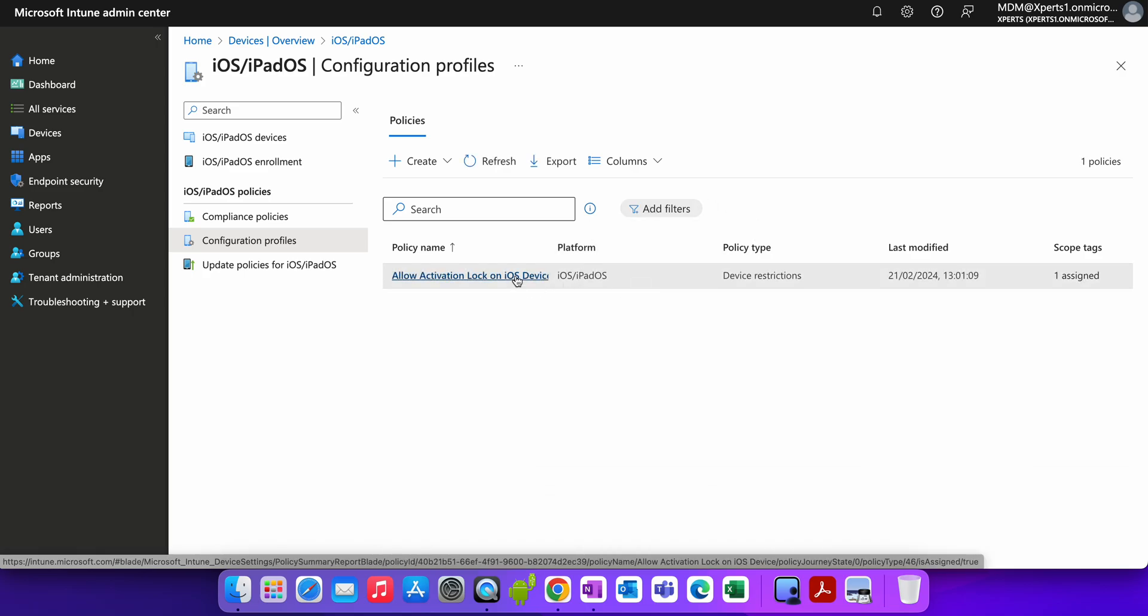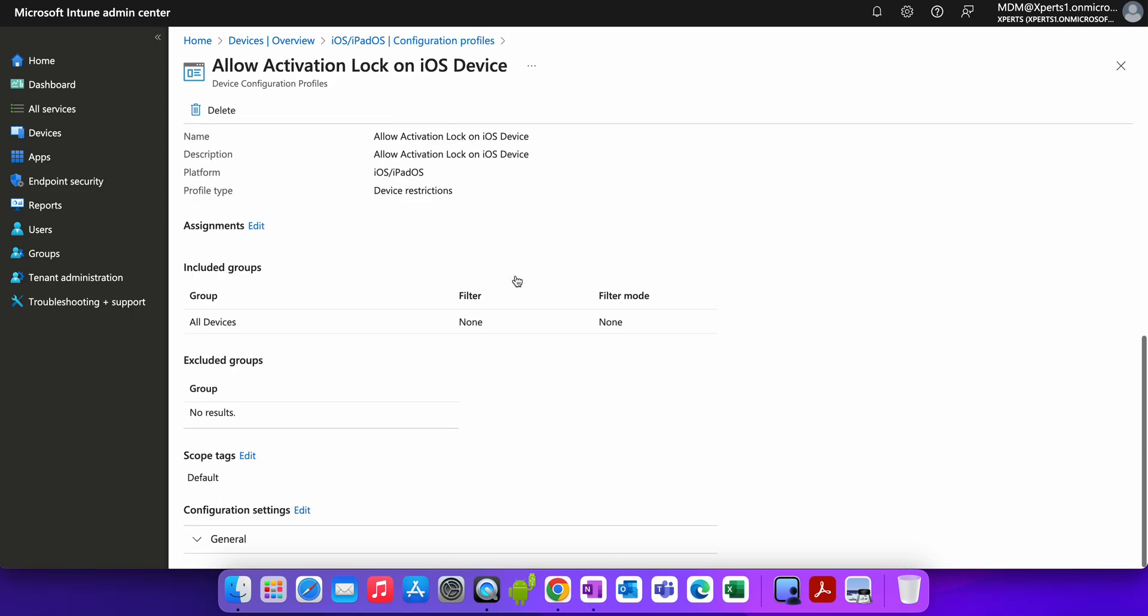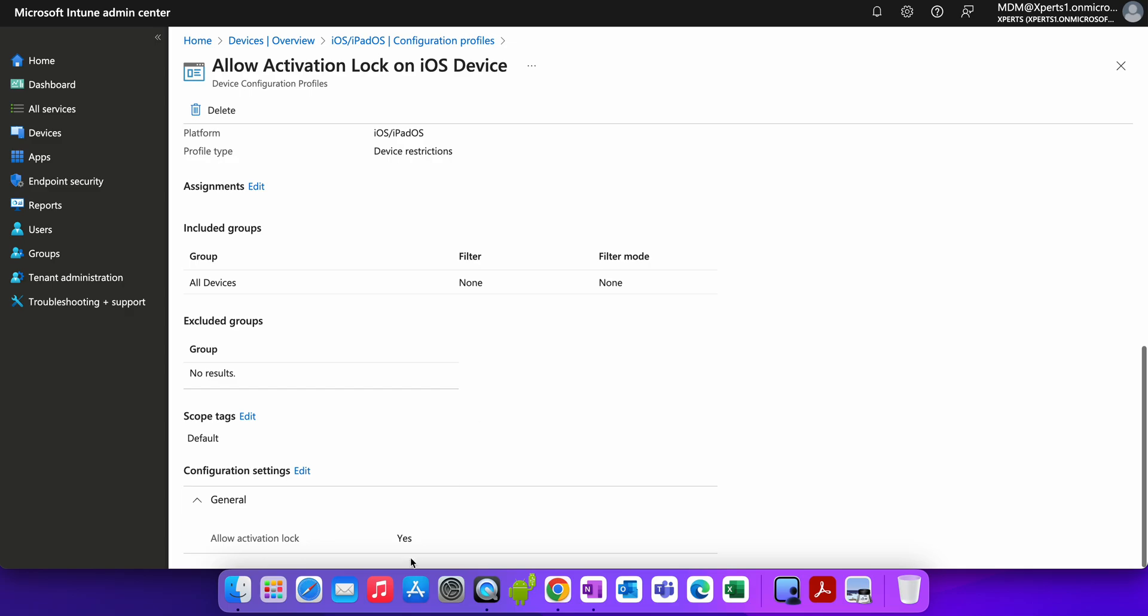I hope you learned how you can allow the activation lock on your devices, how you can configure the policies for the activation lock. This is a very good feature to protect your company-owned devices so that if something has been lost or stolen, you can have control to recover the devices. Until then, thank you, have a good day.